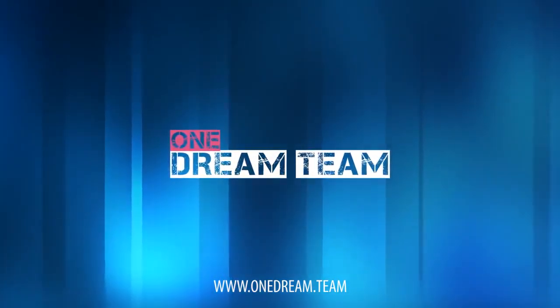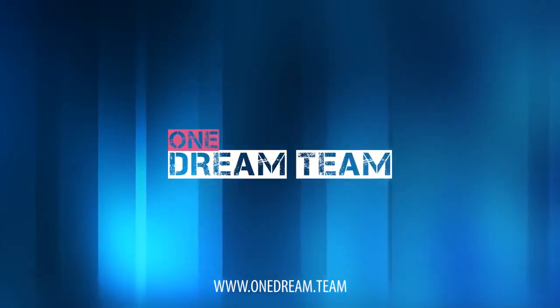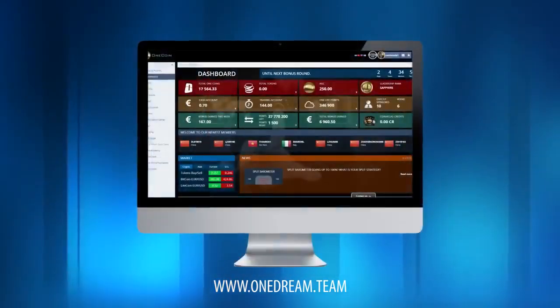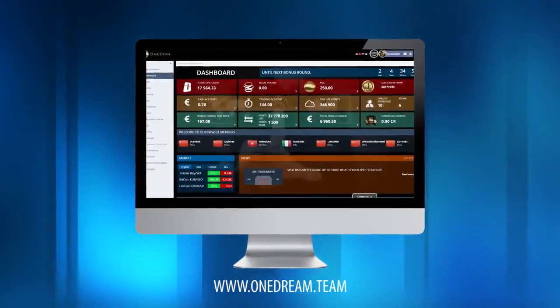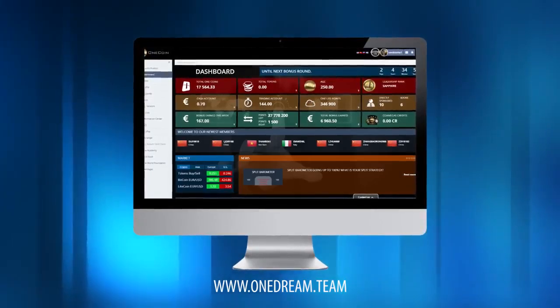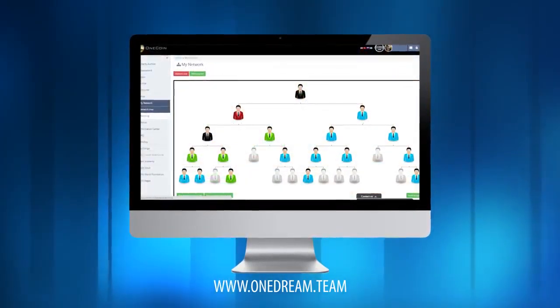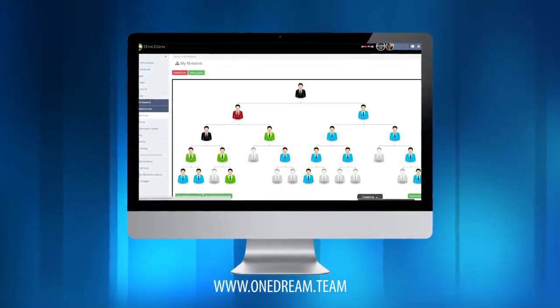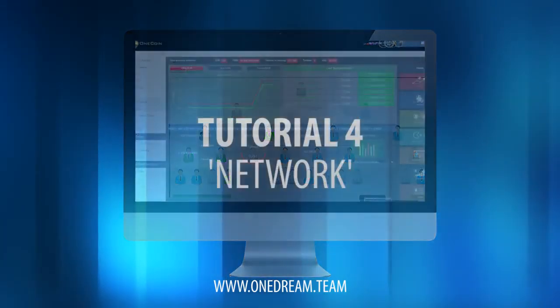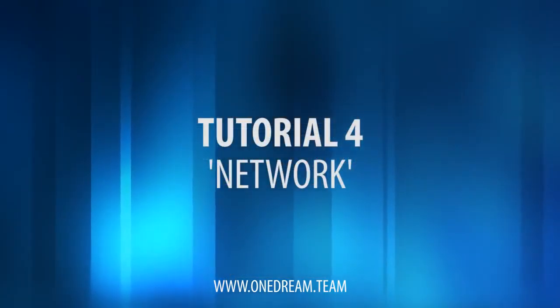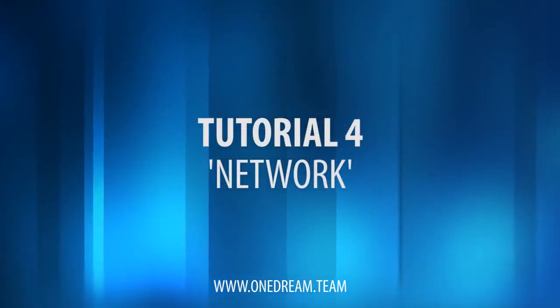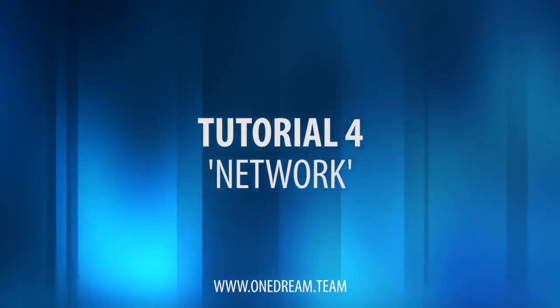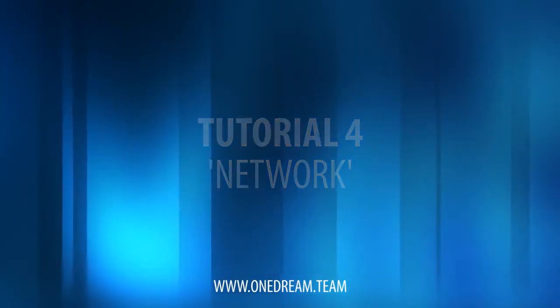Welcome to the official One Dream Team back office tutorials. Here you'll get a clear and fast understanding of how the OneCoin back office works. Let's have a look. Tutorial: Network. This is one of the most important parts of your back office.